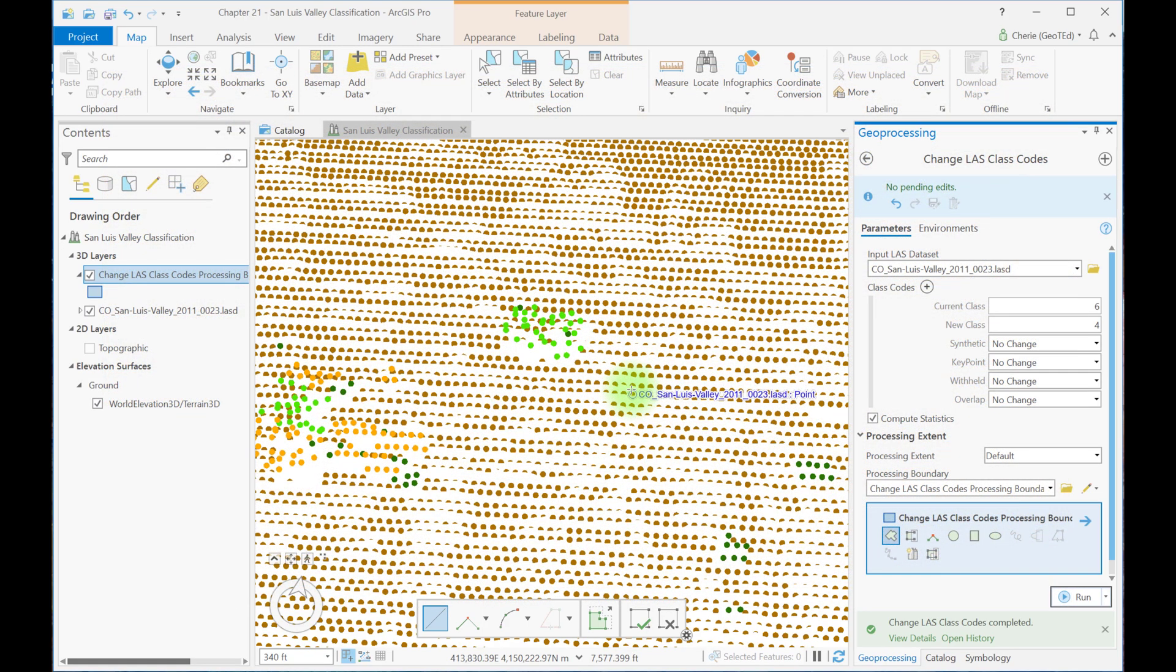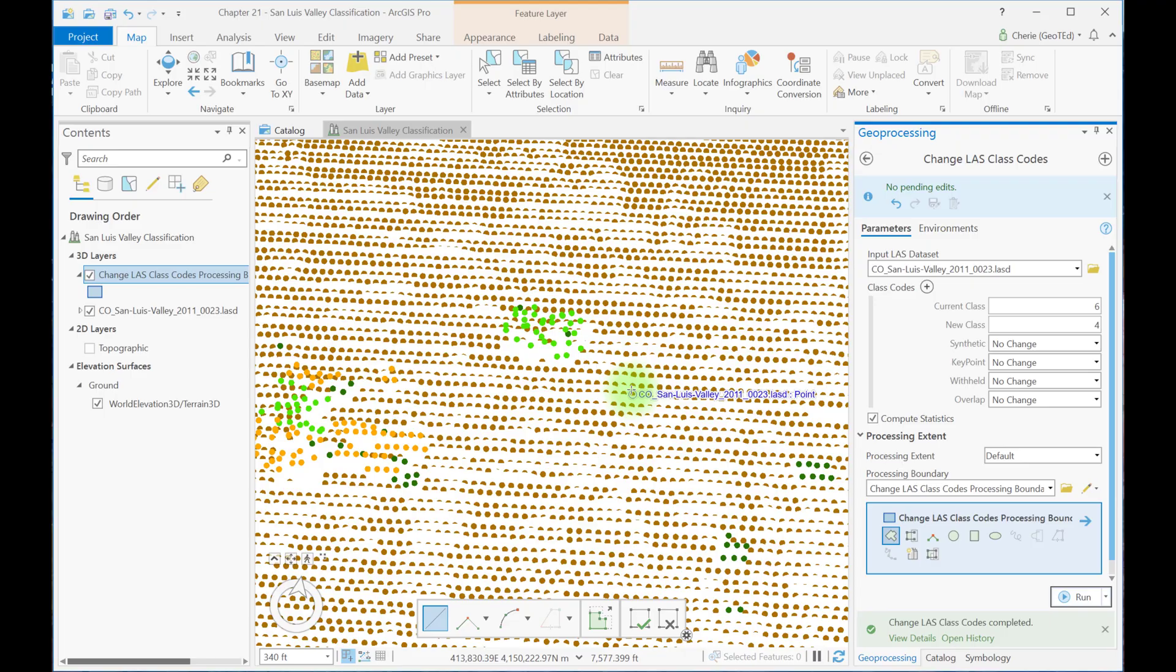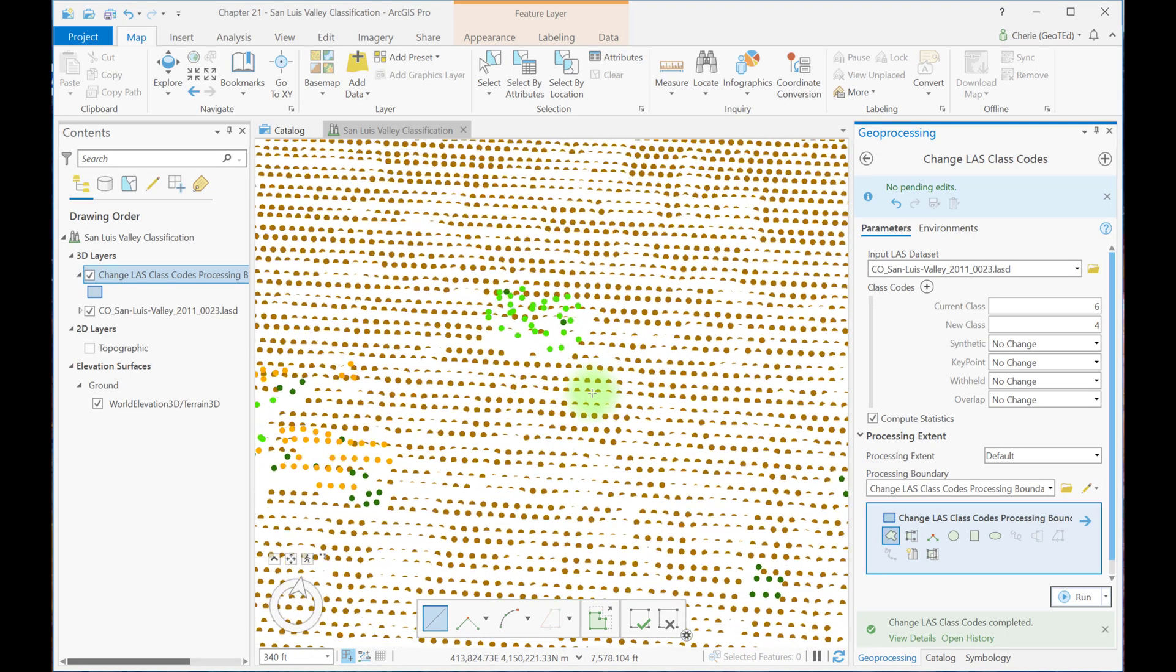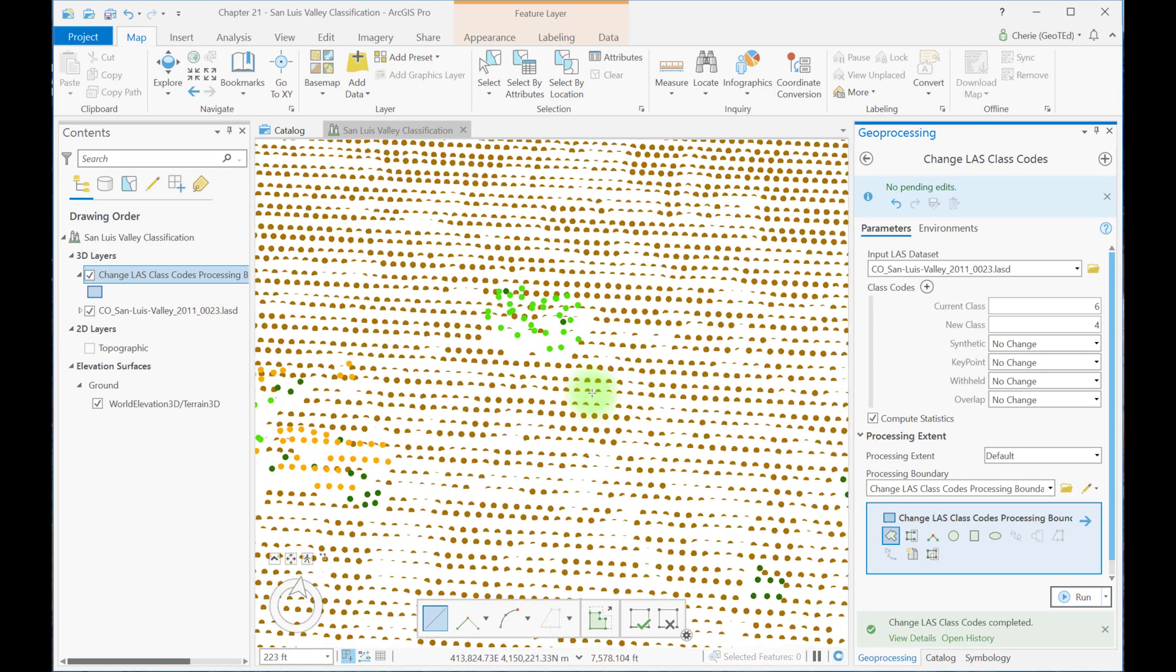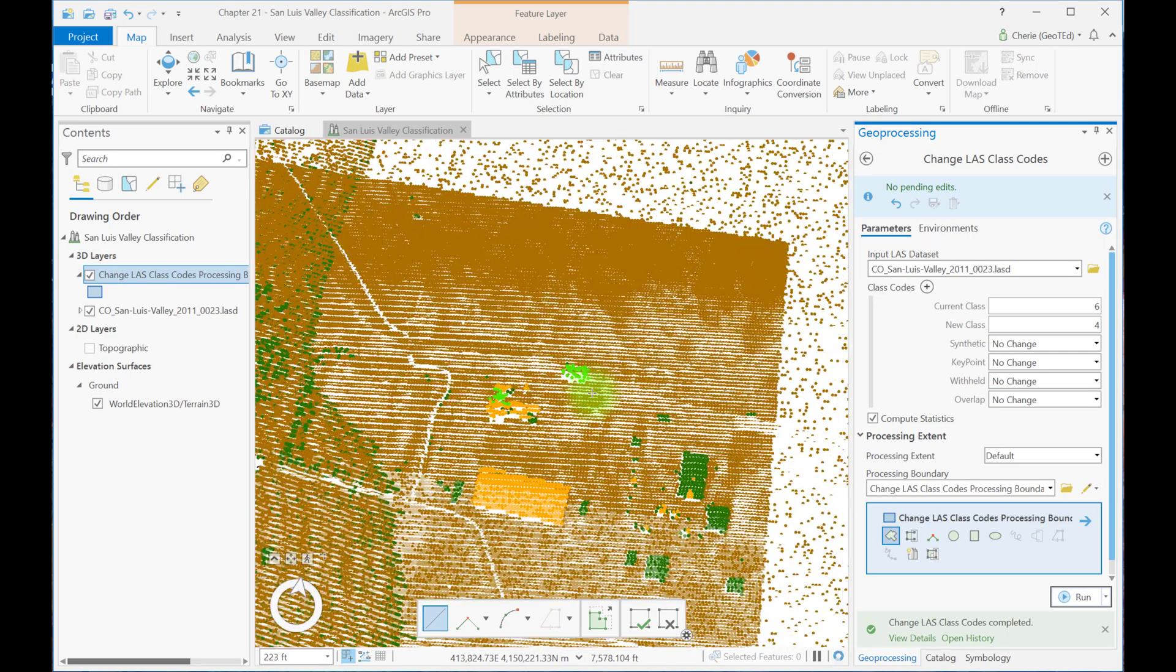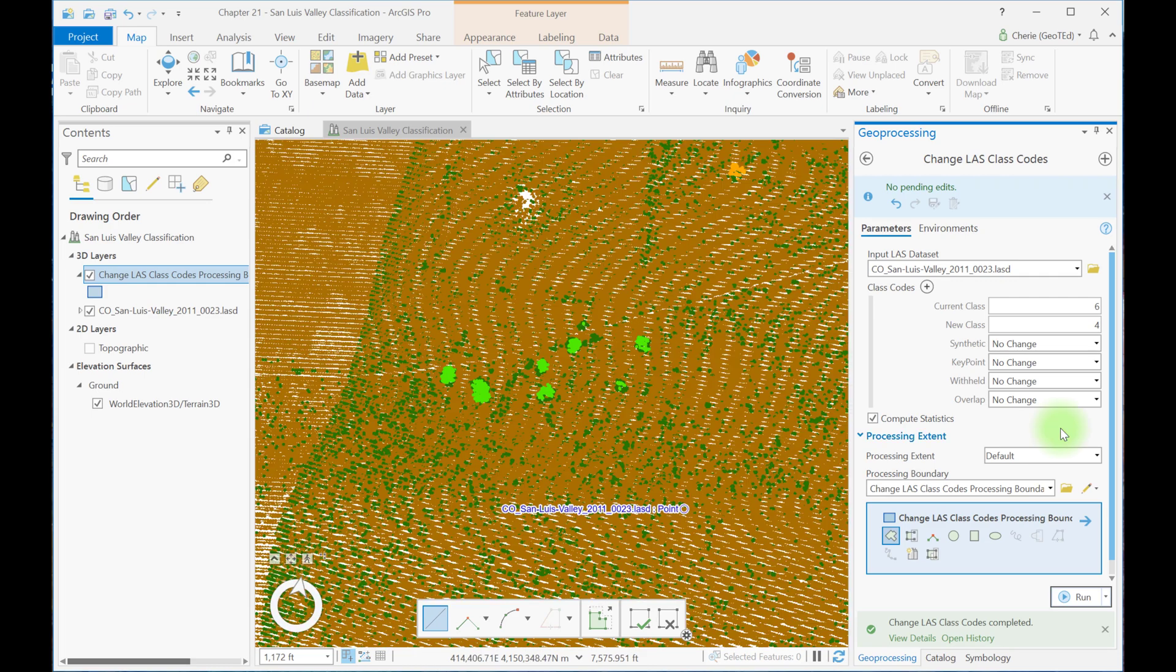Now for one last example, we can use the 2D feature proximity tool to change the classifications within a distance of a feature. A feature class is needed to use this tool. We can create this feature class though using a different tool. First, we're going to zoom into the trees northeast of these buildings. We'll classify these seven trees as high vegetation, just an example of how the tool works.